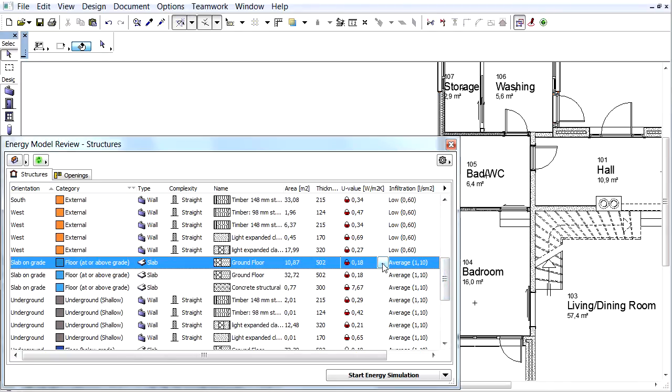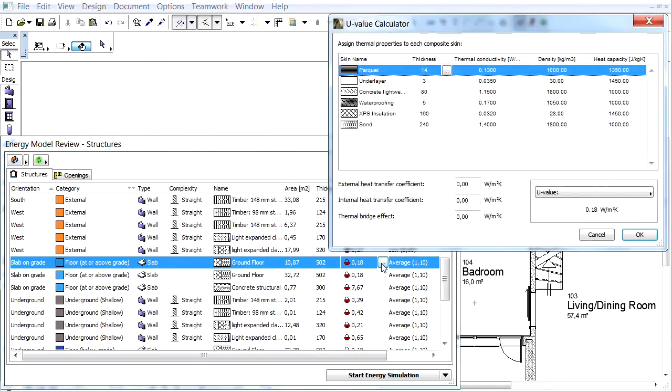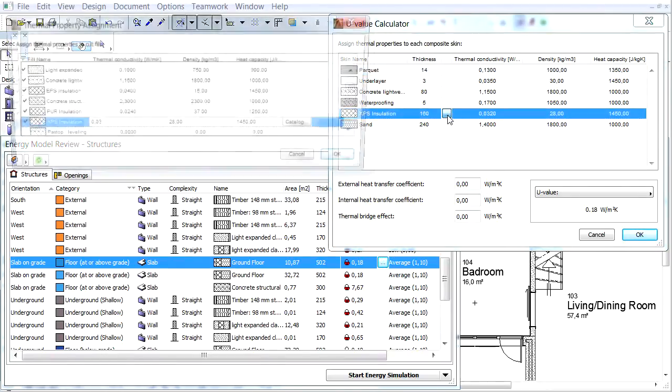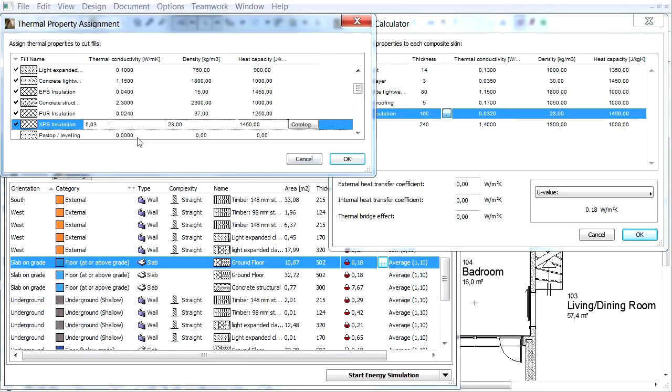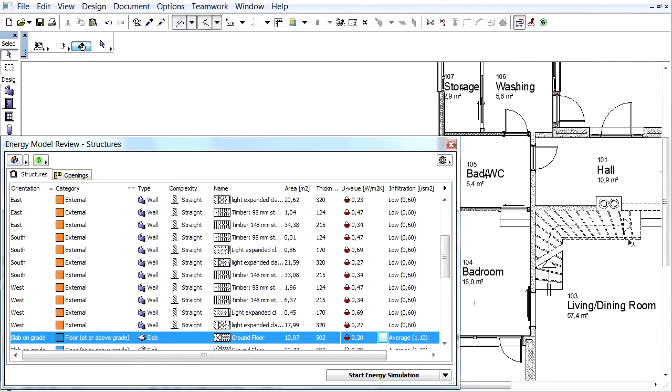Let's suppose we have to change the thermal conductivity of the XPS because of different manufacturing data. Open the U-Value calculator and then the Thermal Property Assignment dialog box. Enter 0.035 for the new thermal conductivity to overwrite the data from the catalog and click OK. The U-value has changed to 0.20 watts per square meter Kelvin.